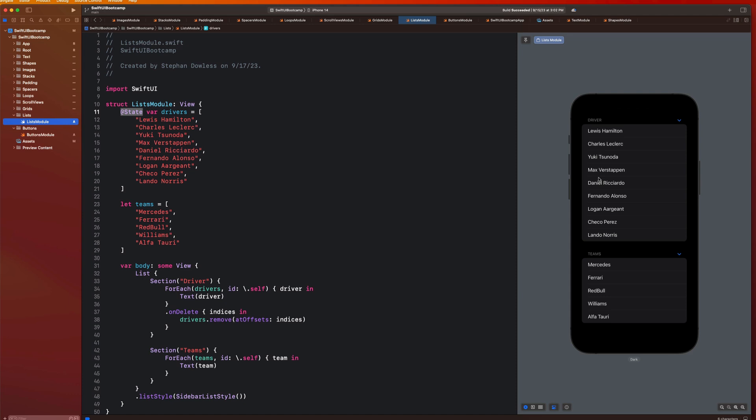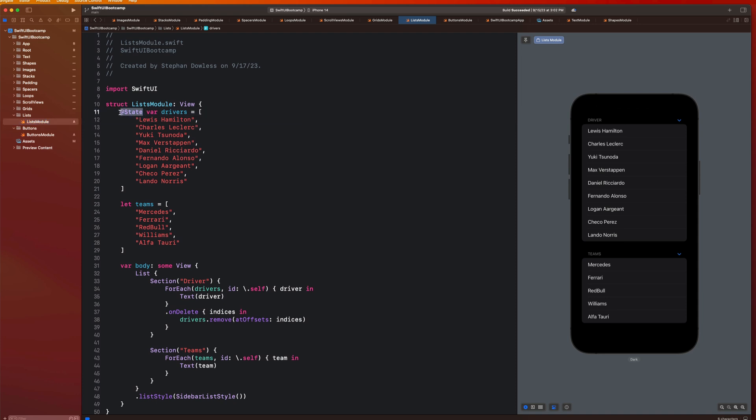Hey, what's going on guys? Welcome back. In our last module, we covered lists with SwiftUI. In this module, we are going to be going over how to introduce buttons into our applications. We're going to be adding functionality to them so that when we click on a button, we can make stuff happen. We're going to be covering how to style buttons, customize them, and we are going to be going over what exactly the state property wrapper means and why we need it in SwiftUI.